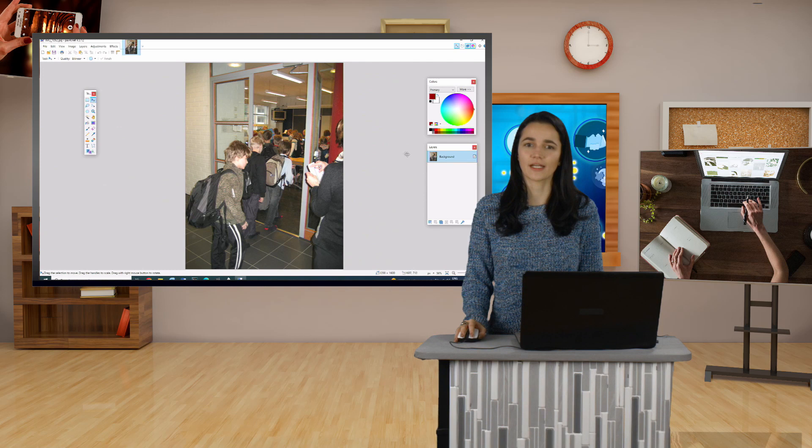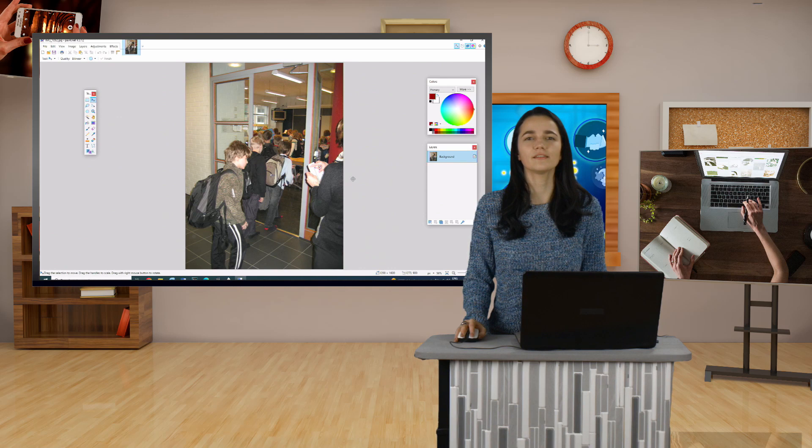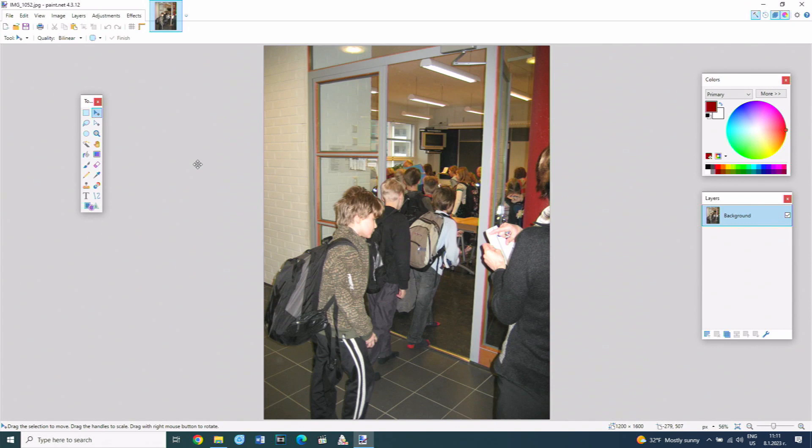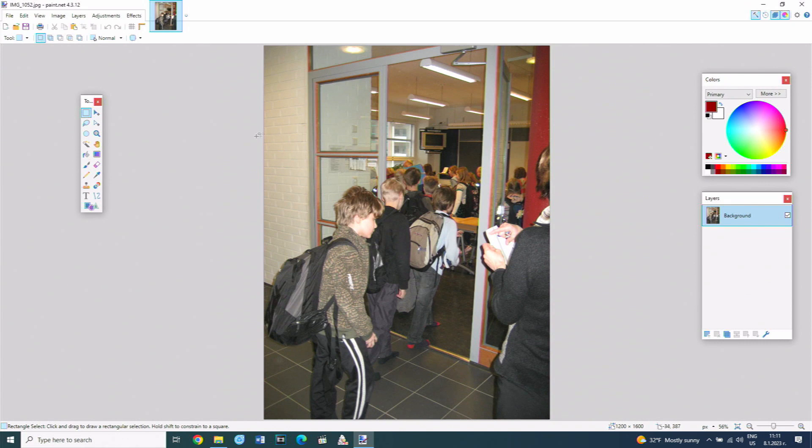In order to keep only part of the photo in the frame, it is necessary to mark that part first. From the tool panel, select the first one on the top left. This is the rectangular selection tool. It is used to outline the part that should remain of the photo.